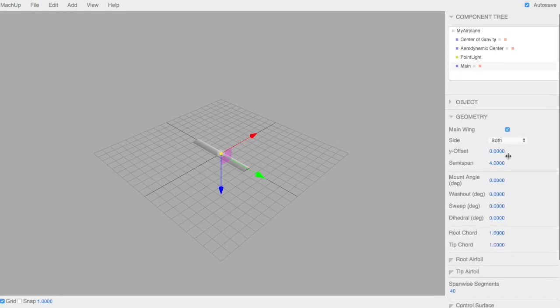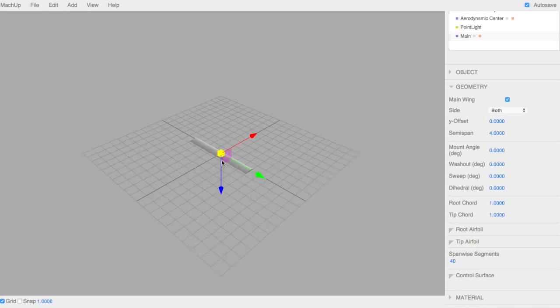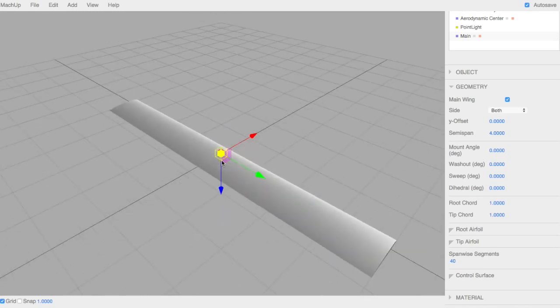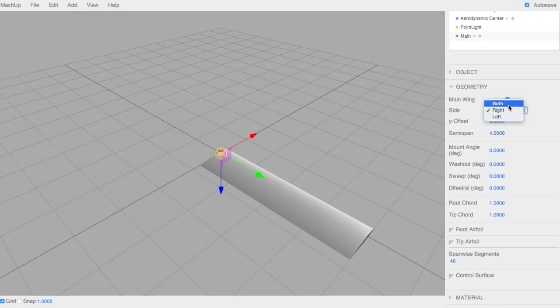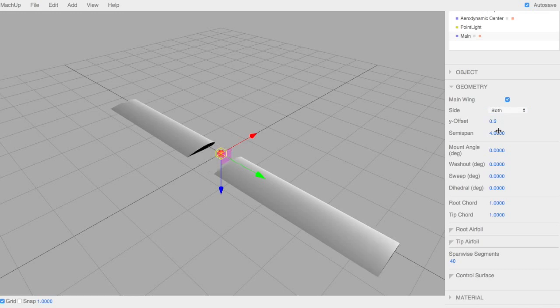Underneath Object, we have Geometry. This is where you specify all the geometry of your lifting surface. By checking Main Wing, it means that you're using that area as part of the characteristic area to non-dimensionalize all your parameters. You can make the lifting surface a left or a right. You can do a Y offset from the center to symmetric displacement — different from the Y position. We'll put that back to 0.